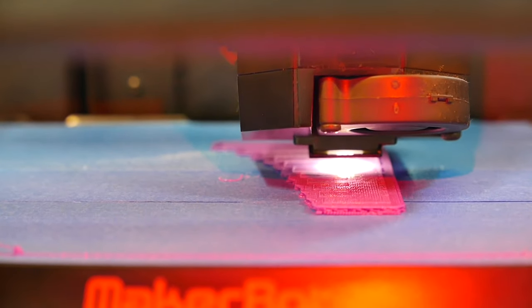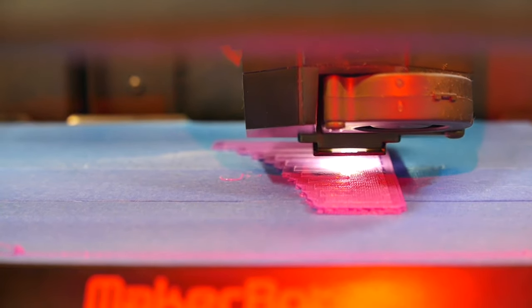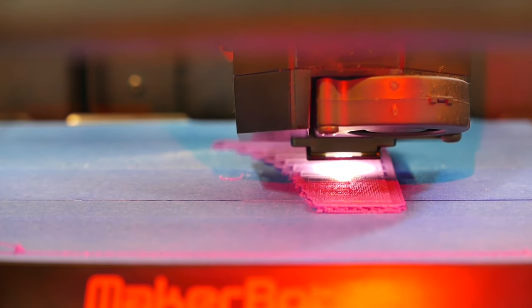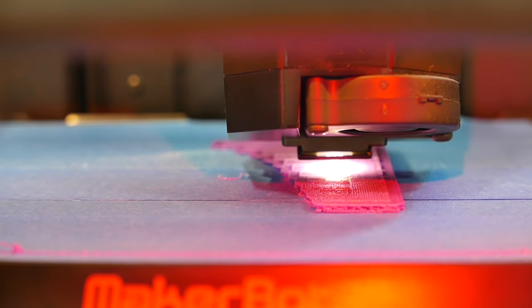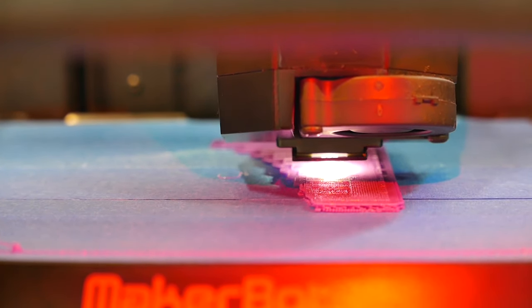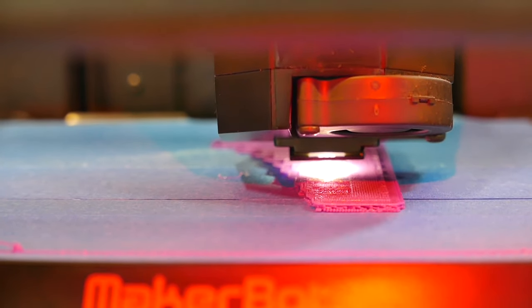At the start of a print, the MakerBot will create a surface made out of PLA, known as a raft, for the piece to rest on.